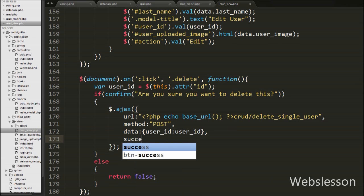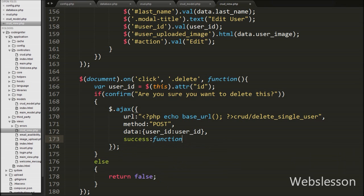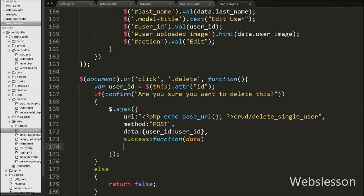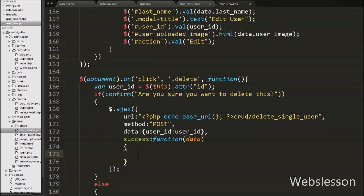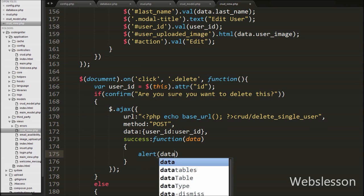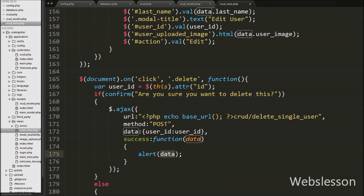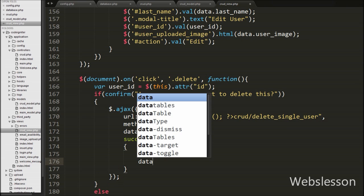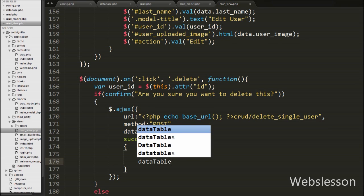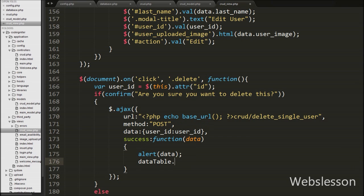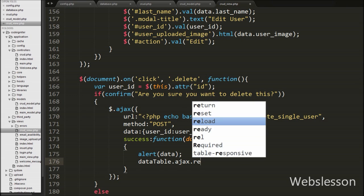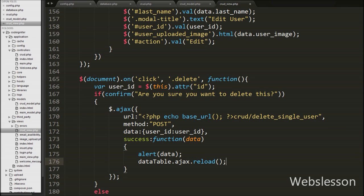Lastly in the AJAX method we write the success callback function. If the request succeeds then this function is called. This function receives data from the server and stores it under the data argument. Under this function we write an alert message with data, which will pop up with the text received from the server. Then we want to refresh the DataTables data, so we write dataTable variable dot ajax dot reload method. This method will refresh the DataTables data and display updated data on the web page.